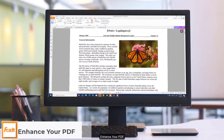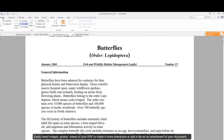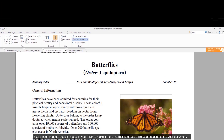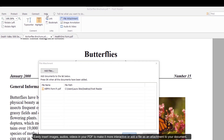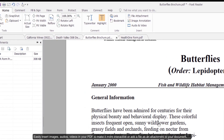Enhance your PDFs. Easily insert images, audio, and video in your PDF to make it more interactive, or add a file as an attachment to your document.